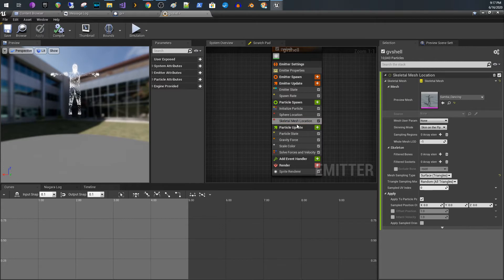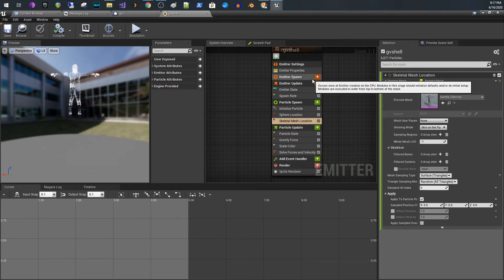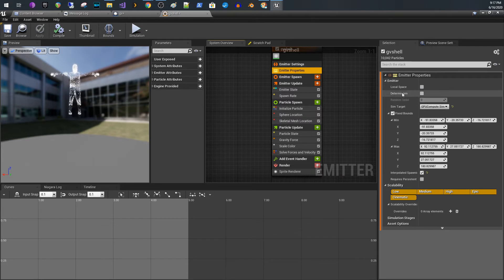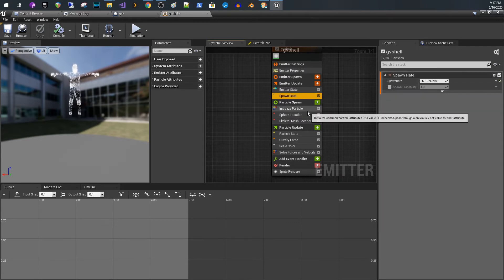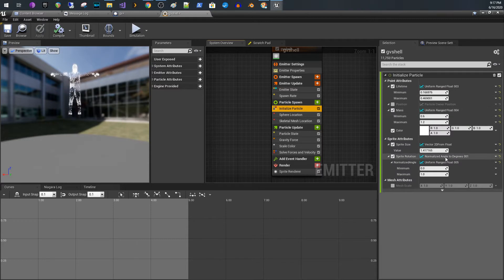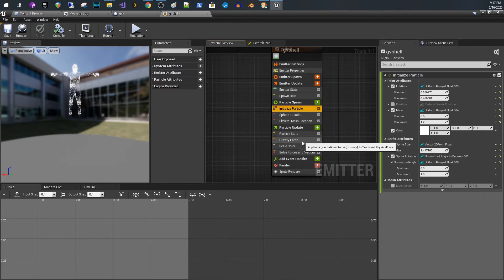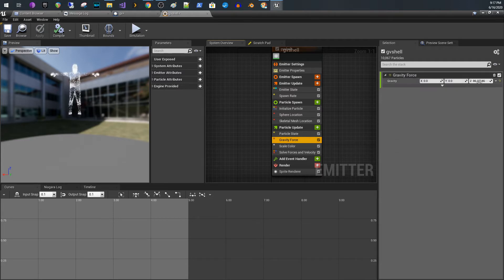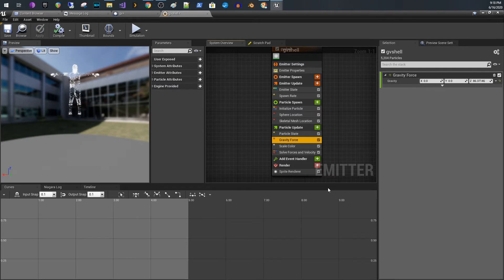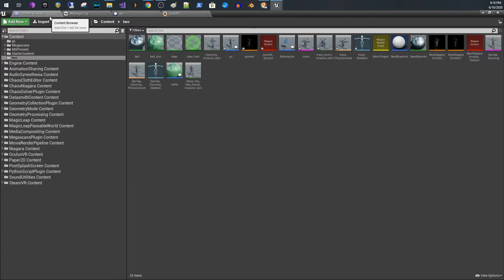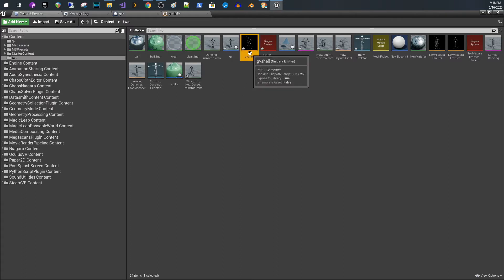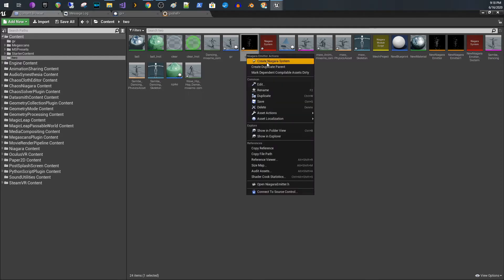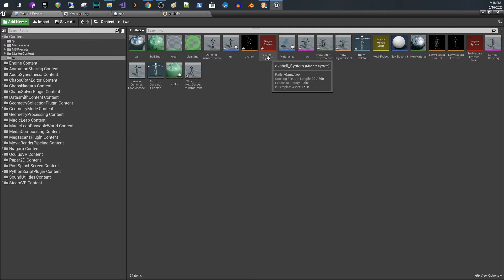I converted it to GPU. I cranked up the spawn rate, I lowered the size just using a vector 2D from float down to 1.4. I changed the gravity force rather than being gravity; I have it at a positive Z so that the particles are floating upwards a little bit. That's pretty much all that I did for that. Once you have your emitter, which I just call GV Shell, you just right-click on it and do create Niagara system. It'll create a default Niagara particle system with your emitter inside of it.